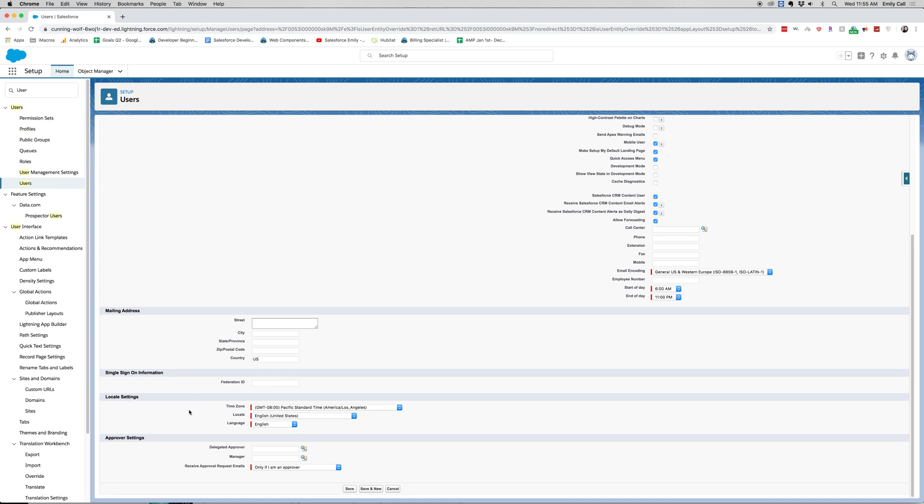The different locale settings that I have. You can do this for other users, you could also do this for yourself, and users will be able to change them for themselves as well. Now the approver settings, this is used for approval processes. I can have an approver and have my manager down here.